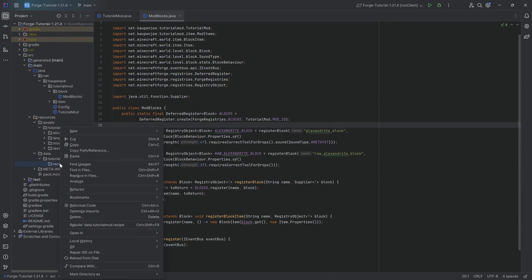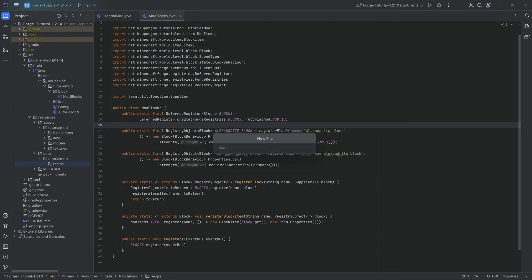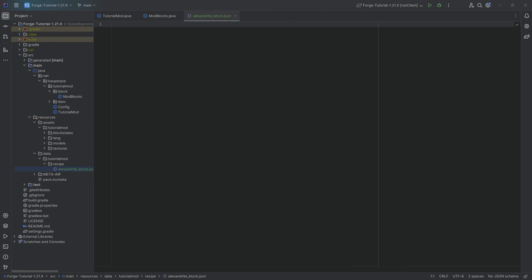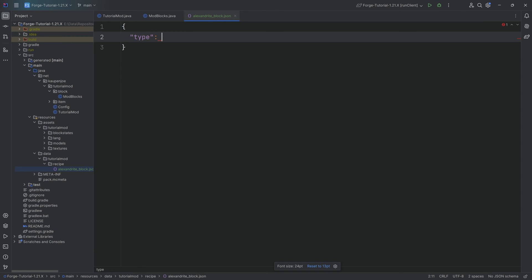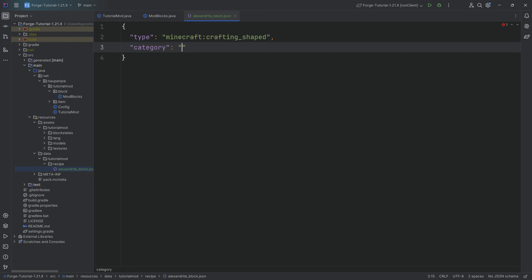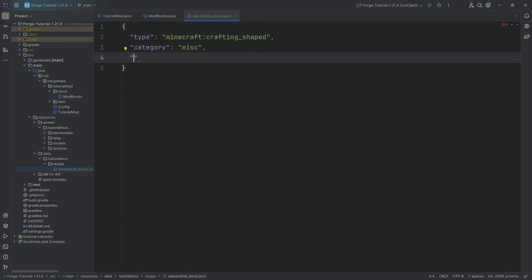In the recipe folder, right-click new file and name it alexandrite_underscore_block.json. This creates the block recipe — where we put in nine Alexandrite and get a block out of it — and that's going to be a shaped crafting recipe. I'll type this out and explain after. All the JSON files are available down below. The type is crafting_shaped, the category is miscellaneous, and then we define a key.